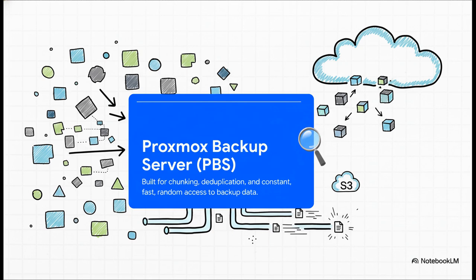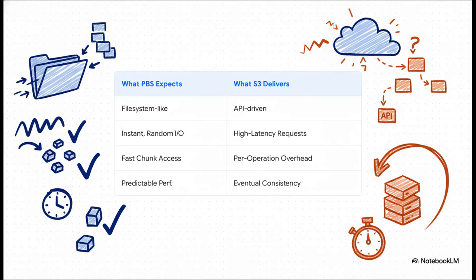It's built around something called chunking. It takes every backup, slices it into thousands of tiny reusable pieces. This is amazing for deduplication, saving you a ton of space. But here's the key. It means the server is constantly reading and writing thousands of tiny little files. And this is where that conflict becomes crystal clear. Look at this, PBS expects storage that acts like a fast, local disk. It needs to grab those thousands of tiny chunks instantly.